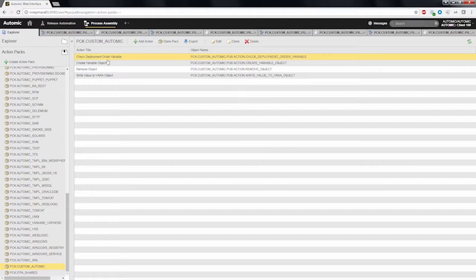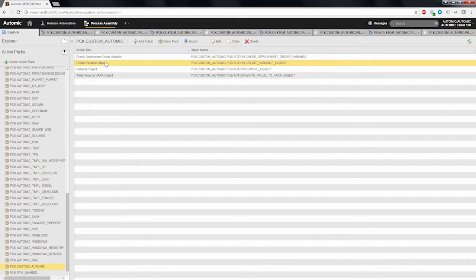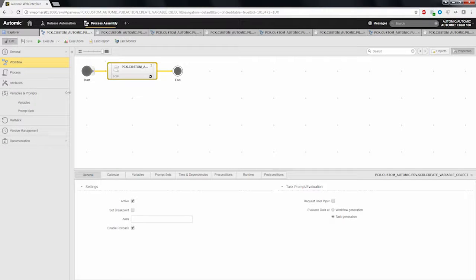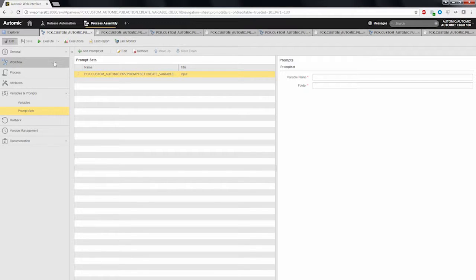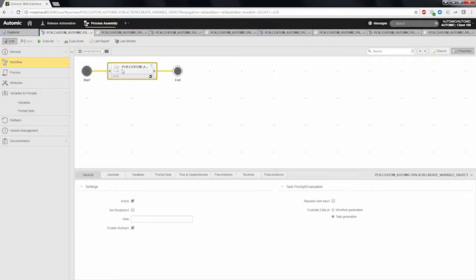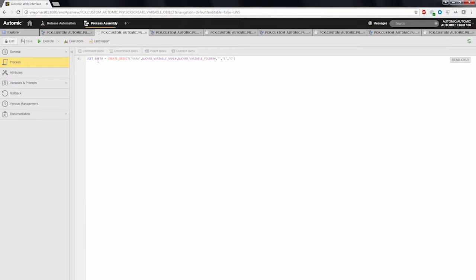The first action, create variable object, uses an atomic script to create a variable object. As input parameters, the variable name and the folder where it has to be stored must be specified. The content of the script is a simple one-liner which creates the object for you.